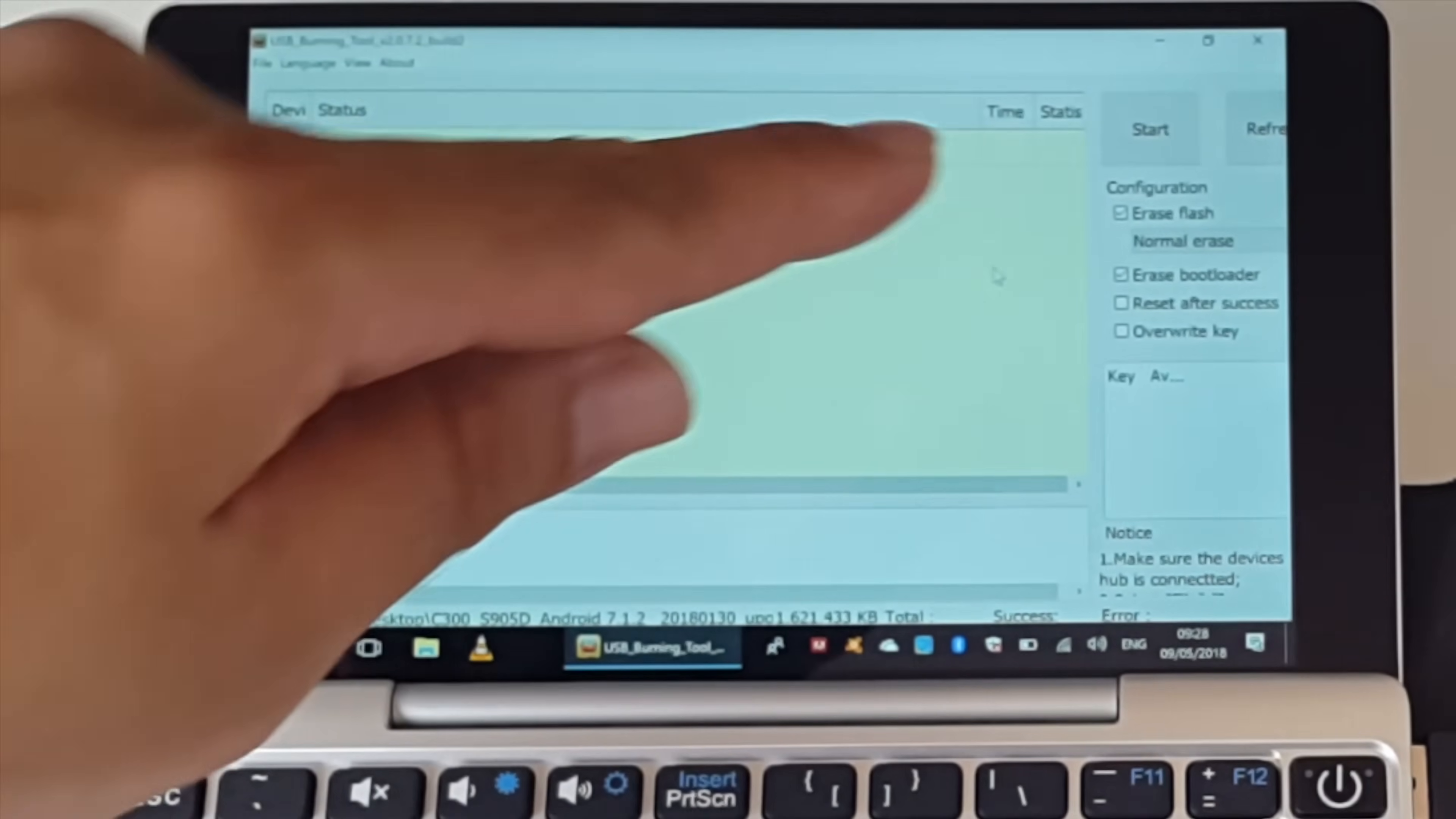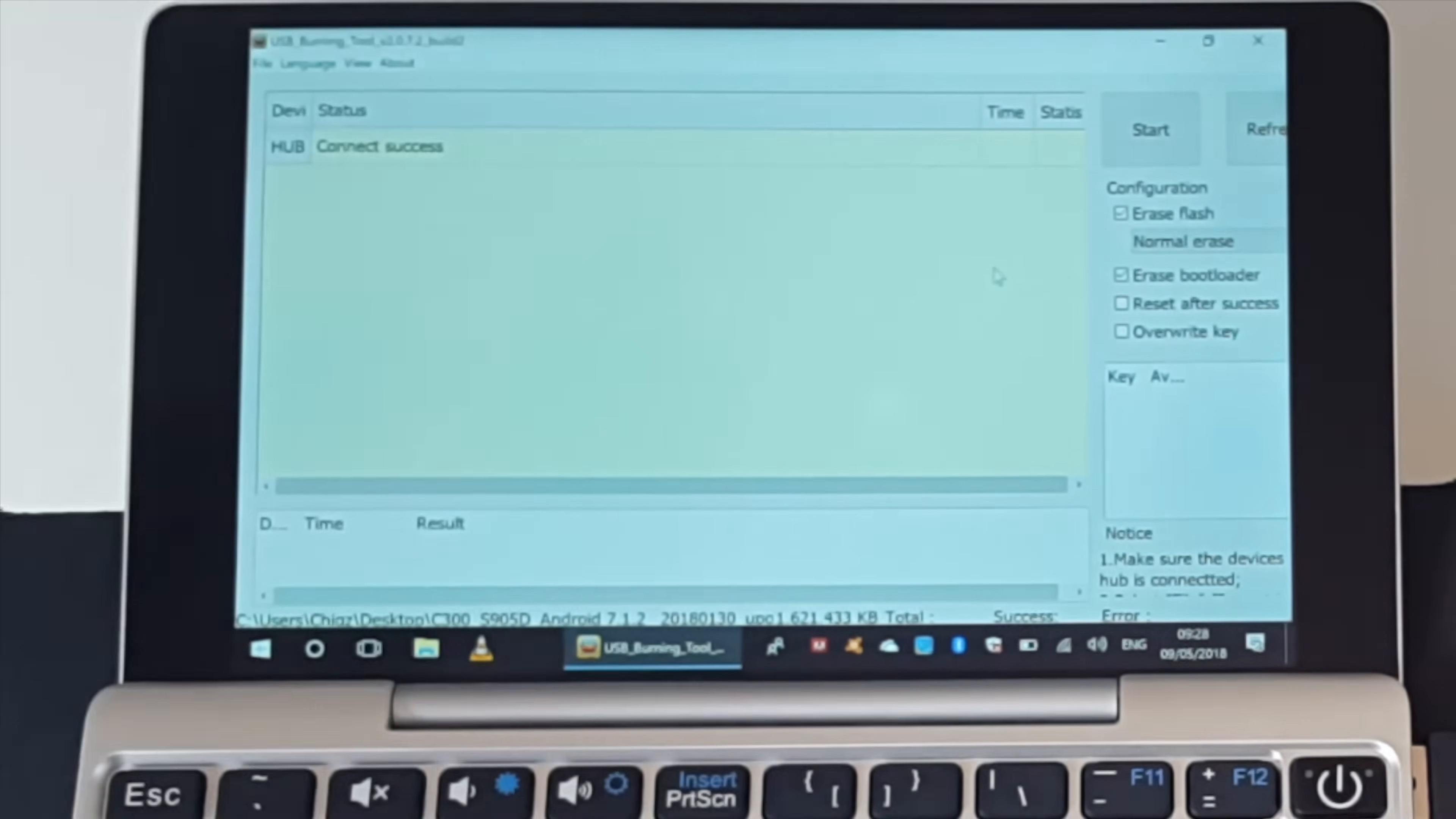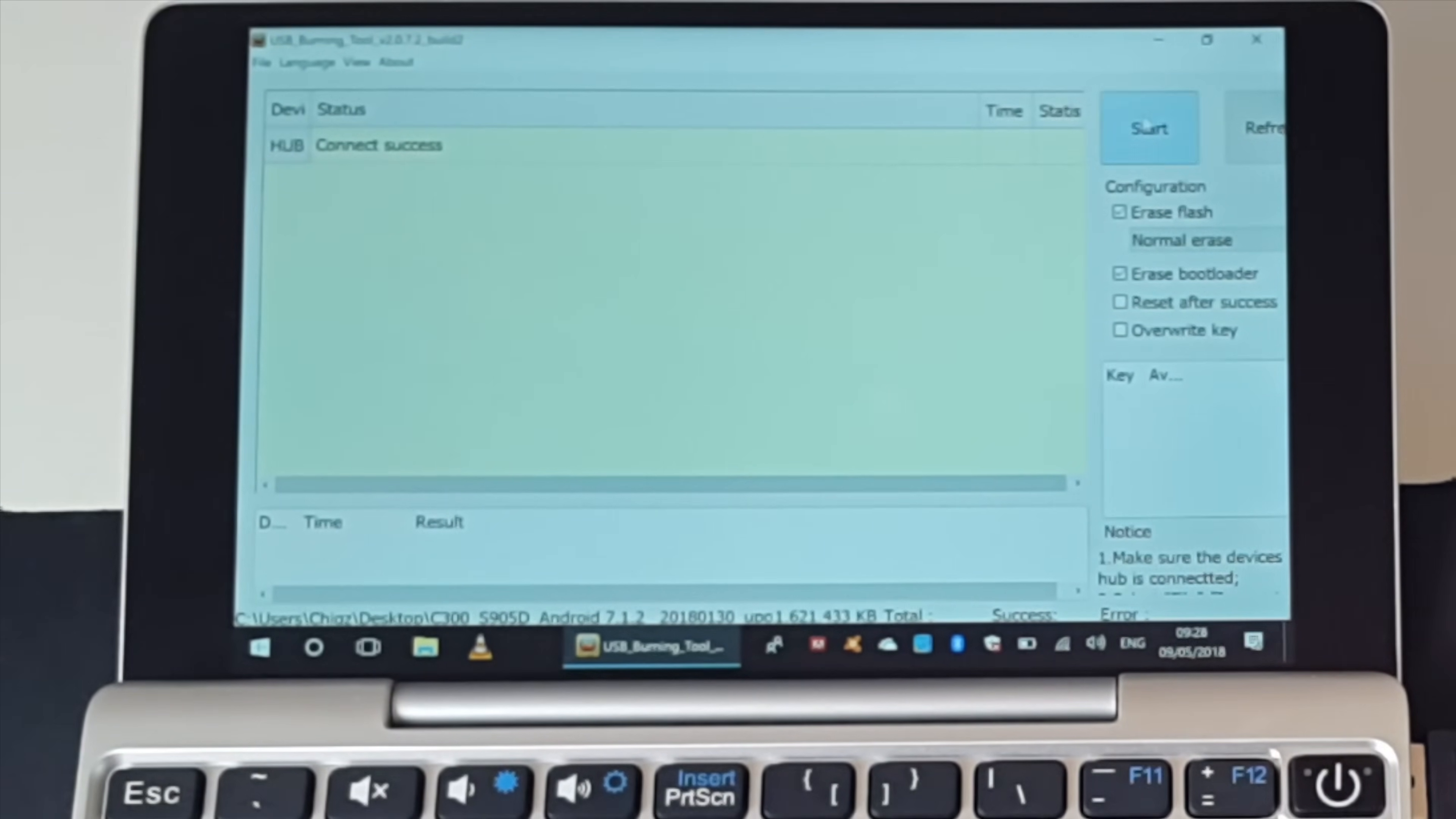So on the side you have some settings. Make sure it's exactly as mine. Erase flash can be checked. Keep it on normal erase and erase bootloader. That's it. Nothing else. Do not do any other options. So we are ready to start the firmware update. So all you do now is click on start.